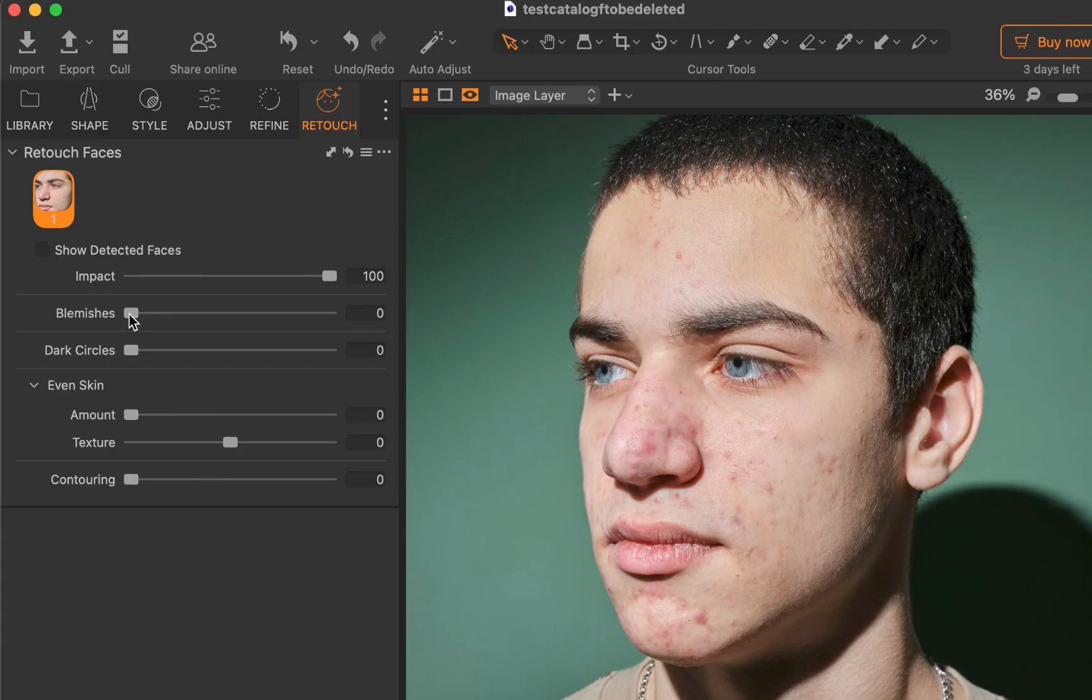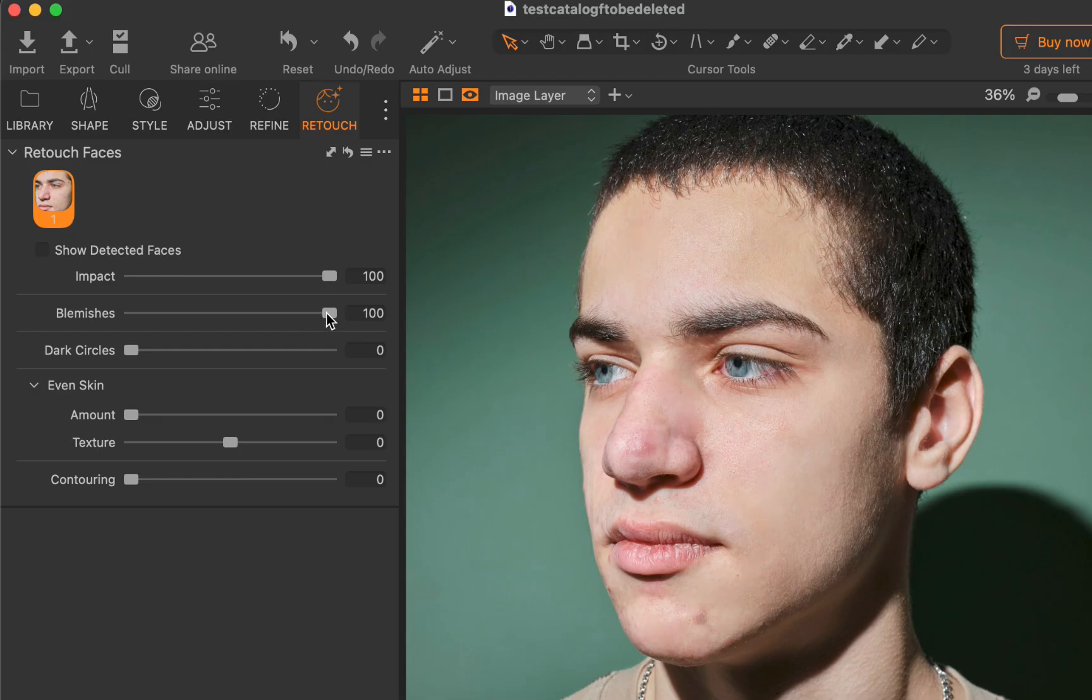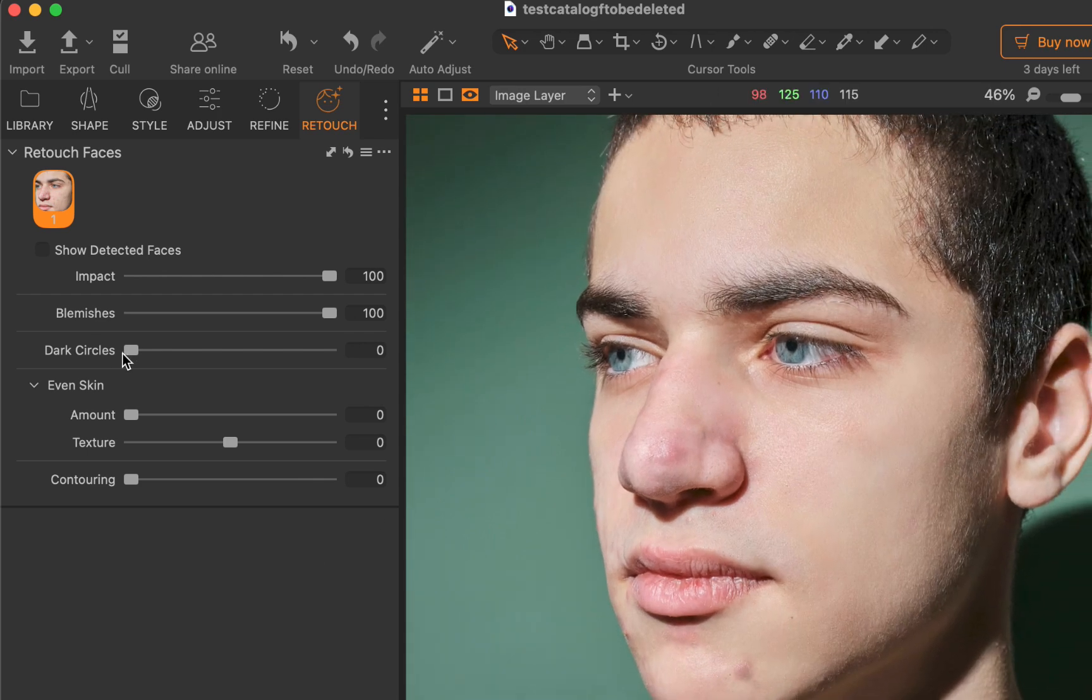So, I hope you found the comparisons helpful. But what are my thoughts on Capture One's retouched faces? Is it any good? The answer is yes, it is good. As you have seen, the tools work as advertised, all the way from blemish removal to under-eye shadow removal and evening of skin tones. In addition, its ability to handle multiple faces and batch processing further enhances its utility.